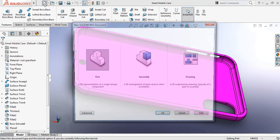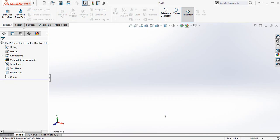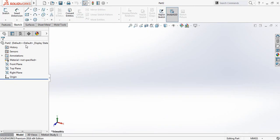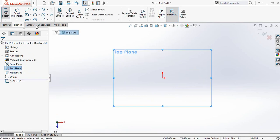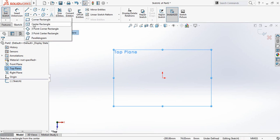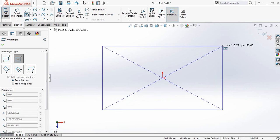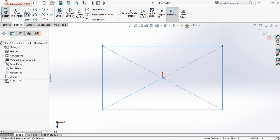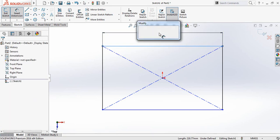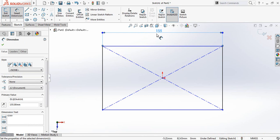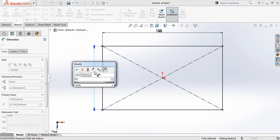Click here and select Part and click OK. Let's first go to Sketch, select Top Plane and click on Sketch. Now select Center Rectangle and from the center draw a rectangle. Put smart dimensions — the length will be 155 millimeters and the width will be 75 millimeters.